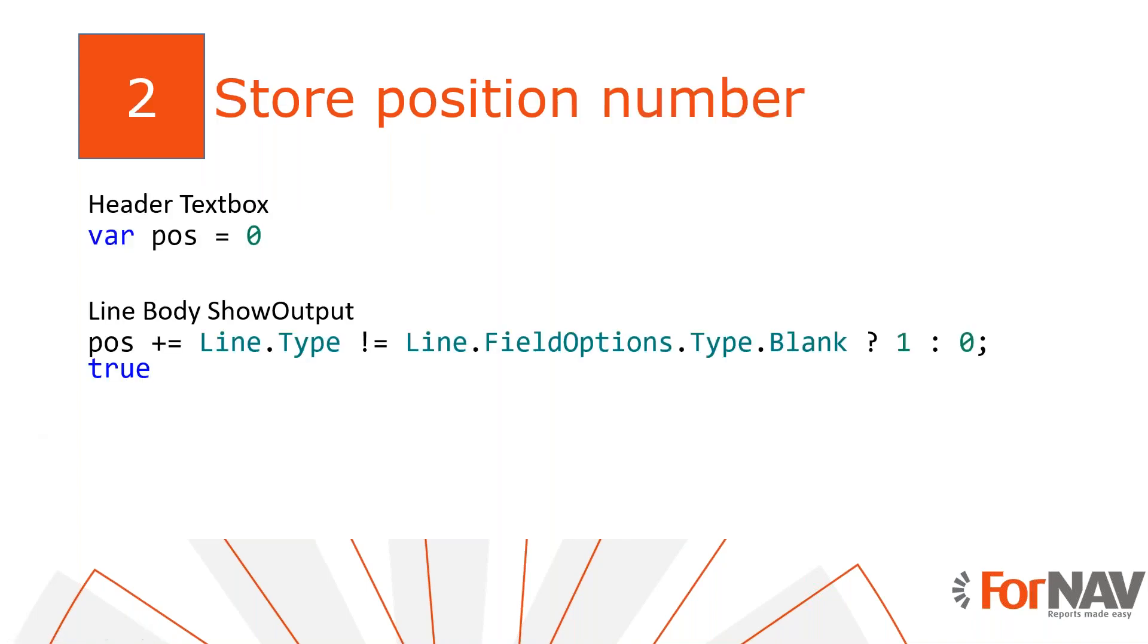The first thing we need to do is create our position number variables. The JavaScript engine in Fornav can hold and calculate the position variables for us. Normally, we would add the variables on the data items on pre-data item and on after get record triggers. However, we use a template and these triggers are not inherited by reports that use my templates. Therefore, we will find other places for our scripts that are inherited.